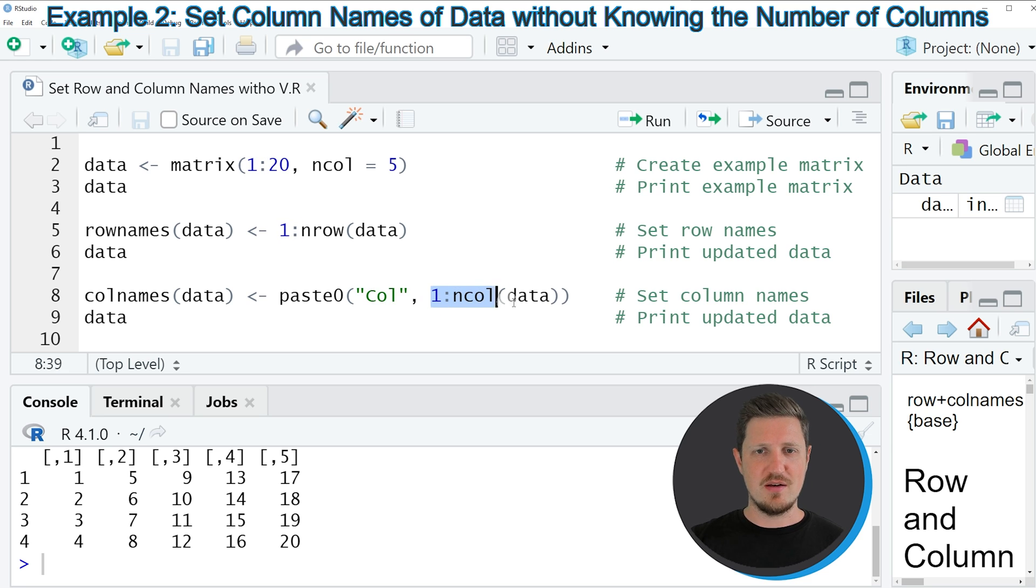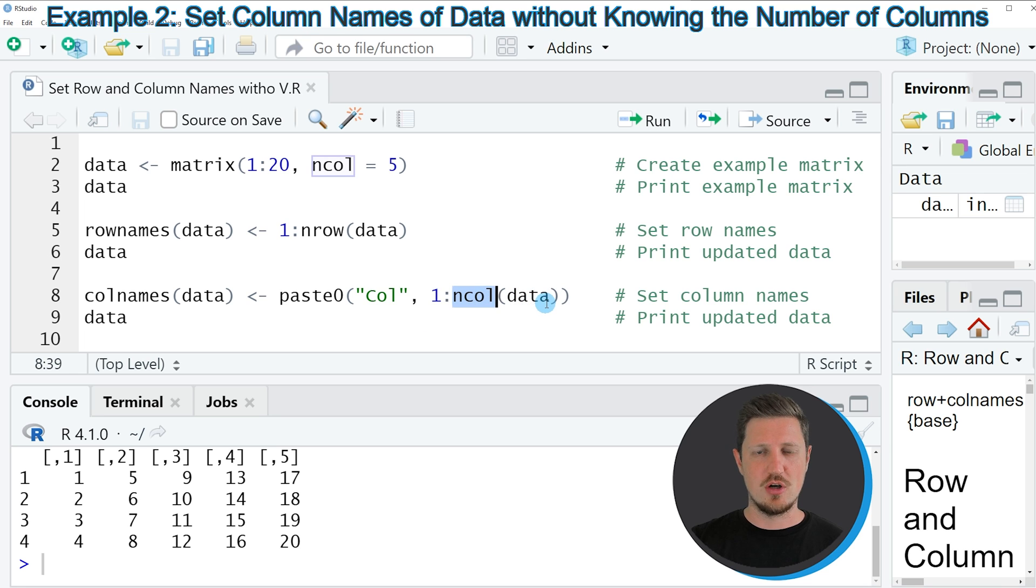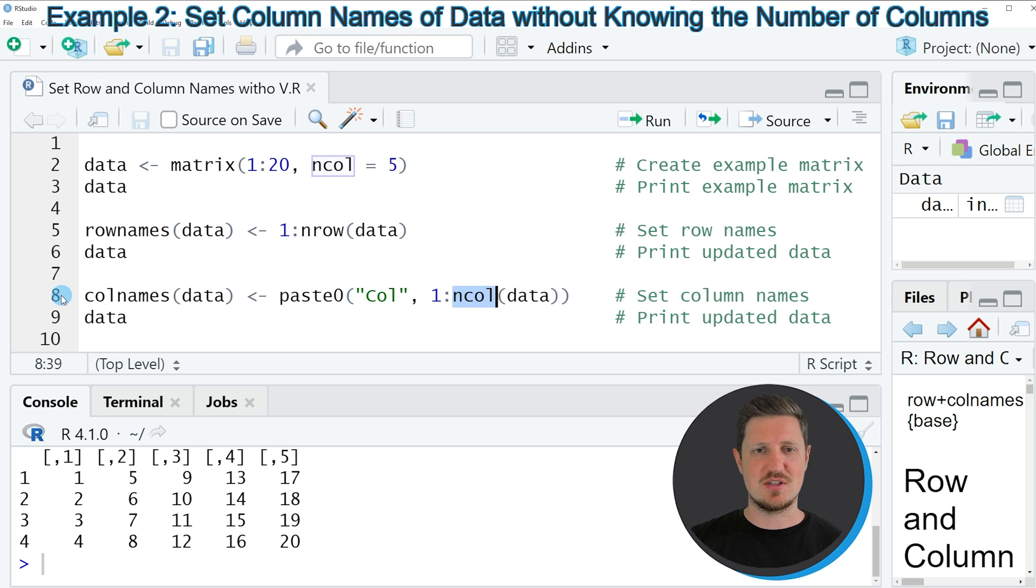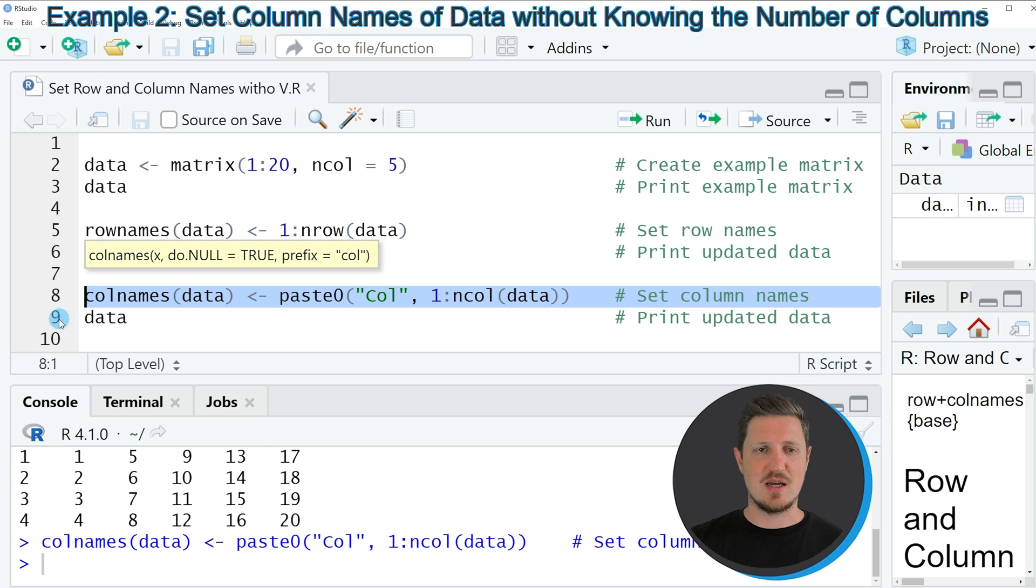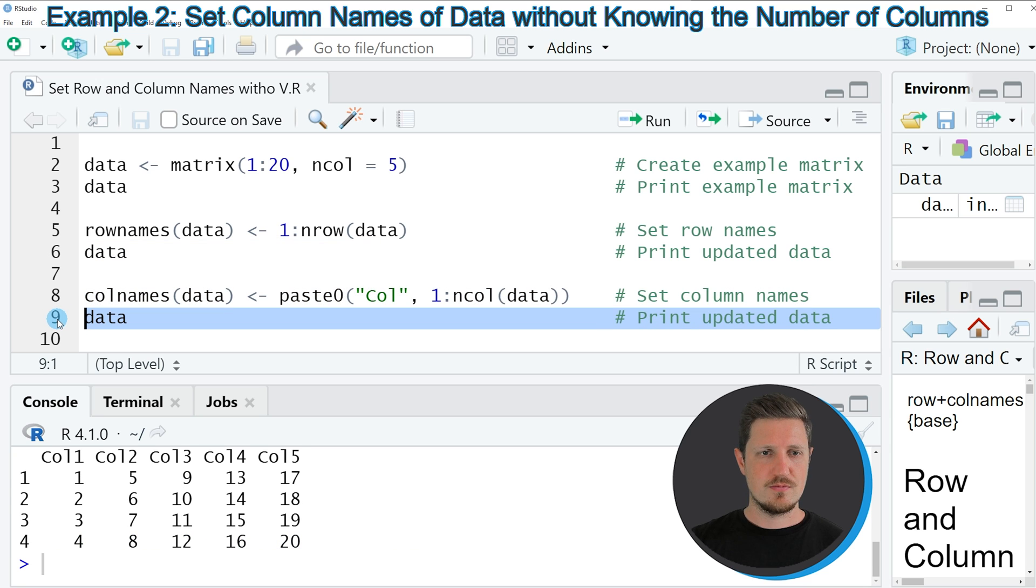And then at the later part in the paste0 function I am using the ncol function to return the number of columns in our data set. So if you run line 8 of the code our data set is updated once again and we can see that by running line 9 of the code.